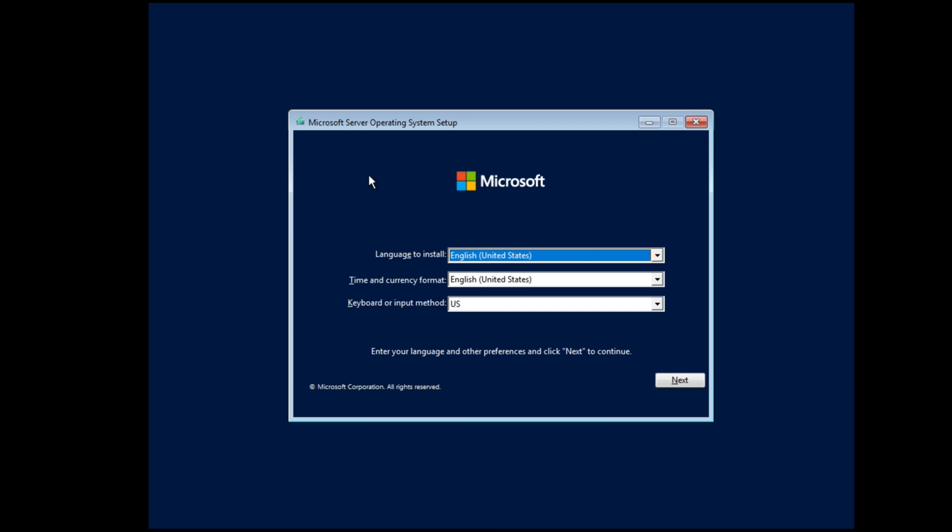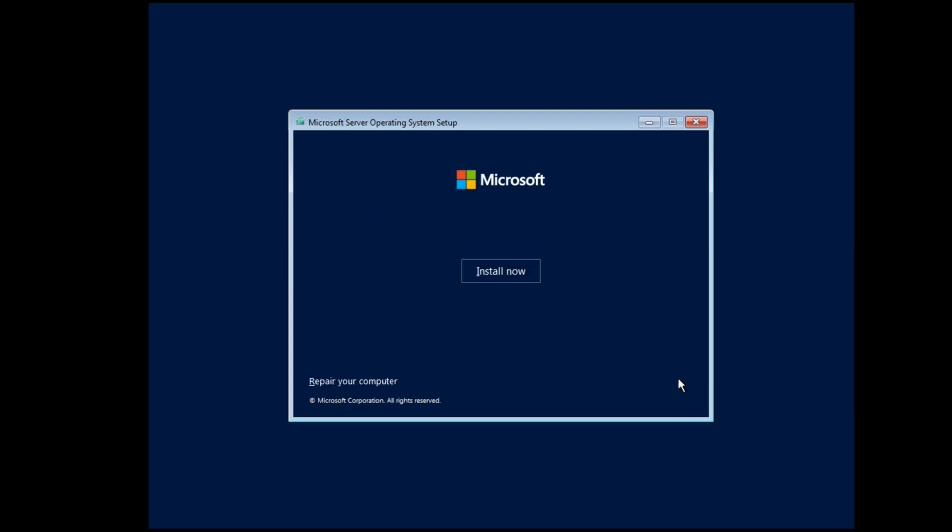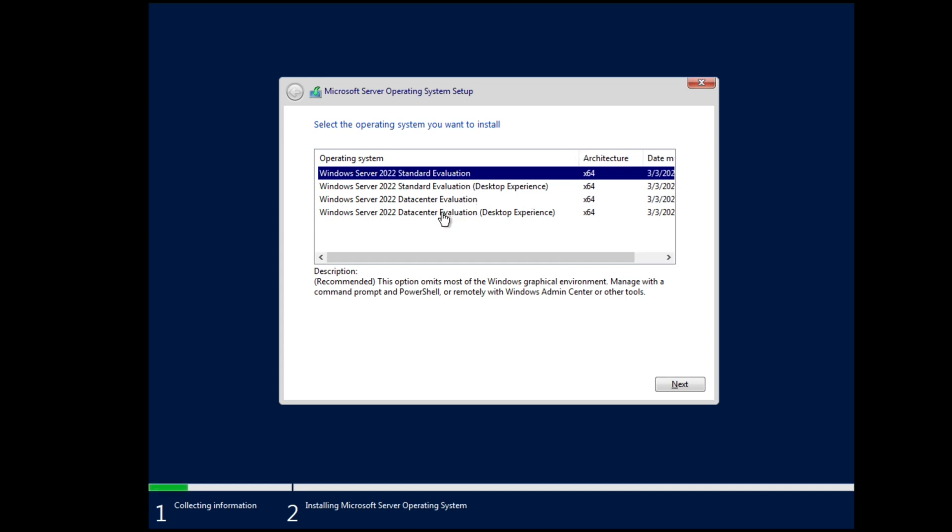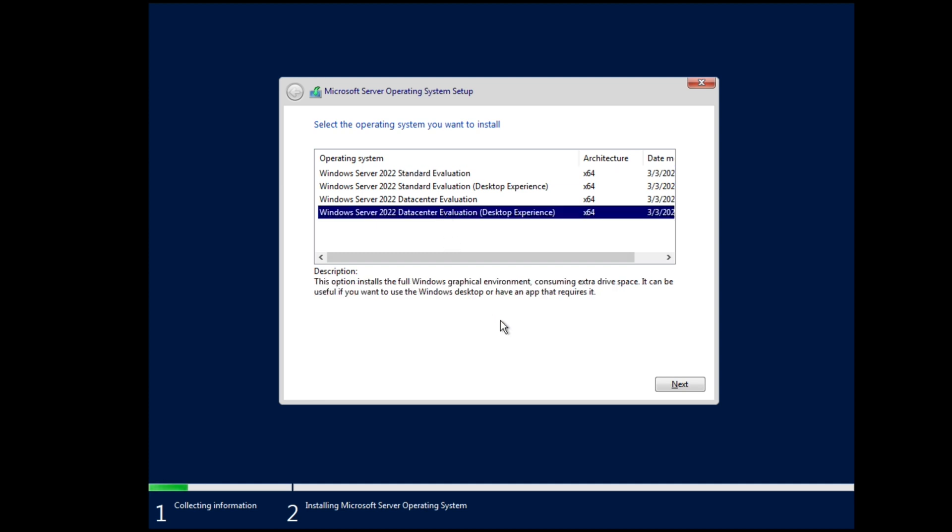So very strange, but we're going to install it with English, United States. Time and currency format is going to be English, United States. The keyboard or input method is going to be US. We're going to select next, and we're going to select install now. Now if you remember, when we were setting up the virtual machine, it did ask us which version we want to install, so it's really weird that it doesn't carry that over, but you can see in here that there are different versions here. So we're going to do the data center evaluation, and we're going to do the desktop experience, because we want the actual desktop GUI, just like we're on a normal system, and we'll select next.